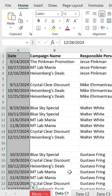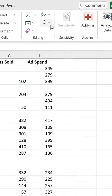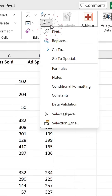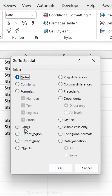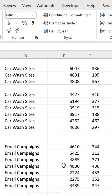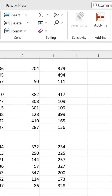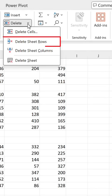Now, go to the Home tab, click on Find and Select, then choose Go to Special. In the dialog that appears, select Blanks and click OK. Don't click anywhere else. Now go back to the Home tab and click Delete in the Cells group. Choose Delete Sheet Rows.